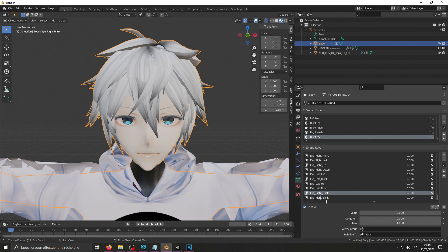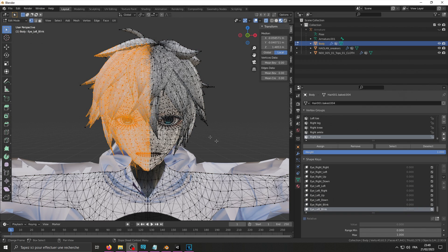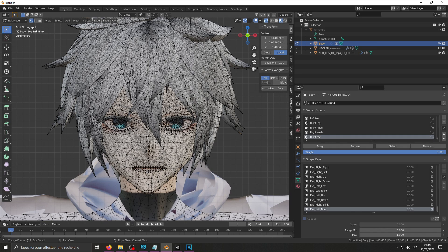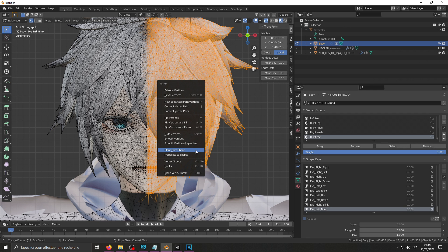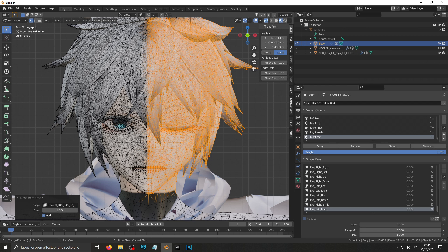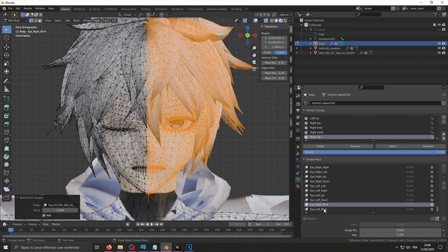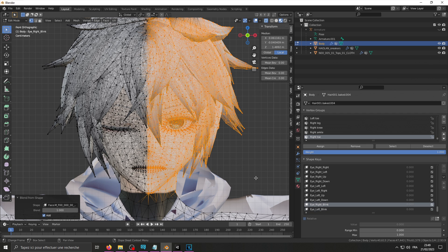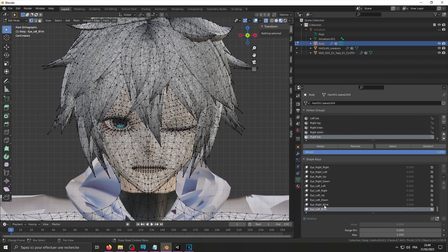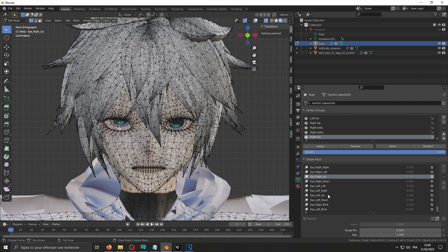Eye left blink. Go back into edit mode, select the other half of the face. Here we go. Ctrl V, blend from shape, I close. It's the same one. Now I can just click in between these two and see they're perfectly done. Once I'm done with all of my shape keys or blend shapes, I can actually export my model and be done with the blender side of things.